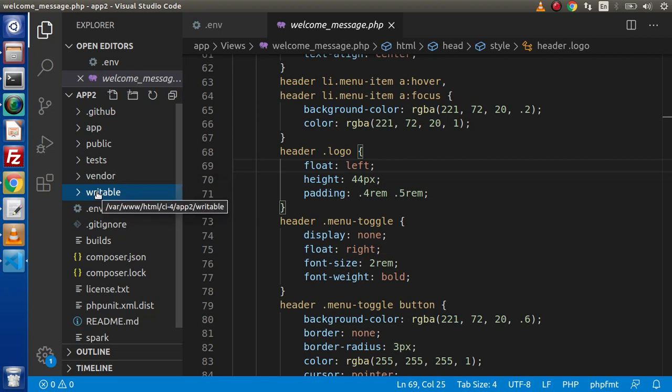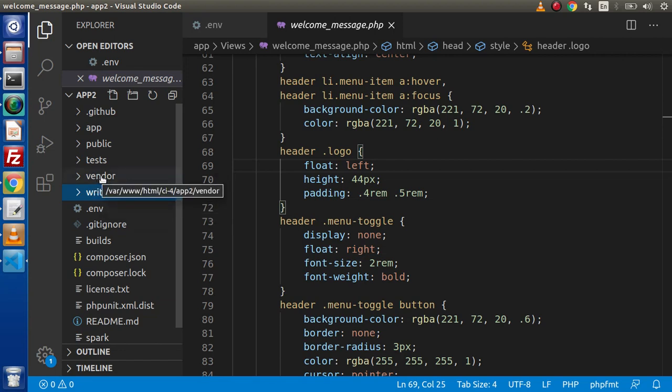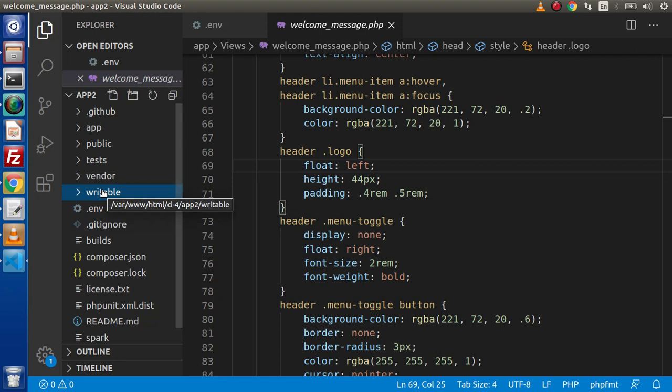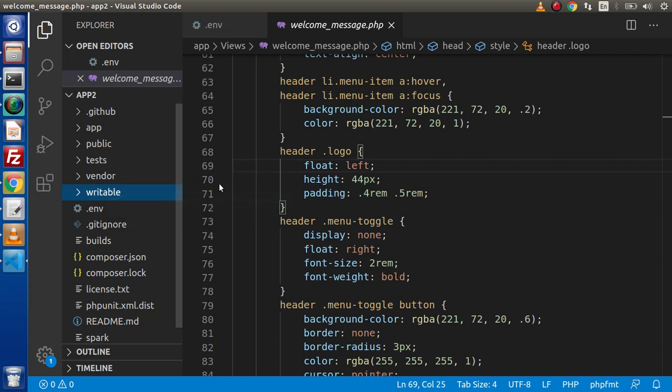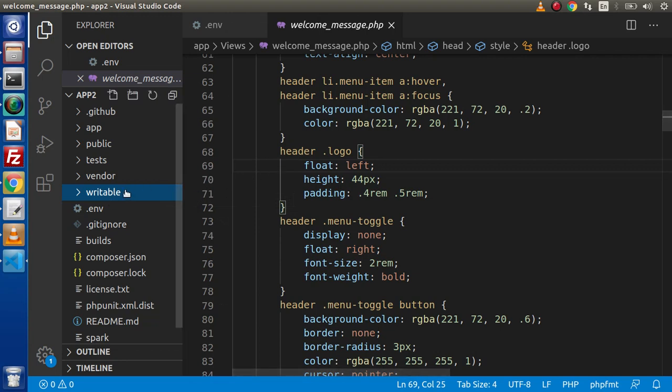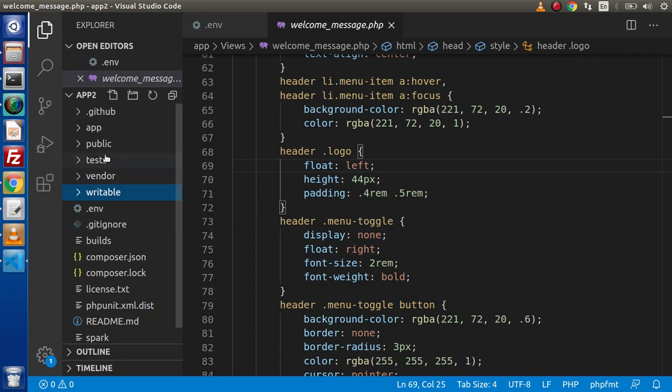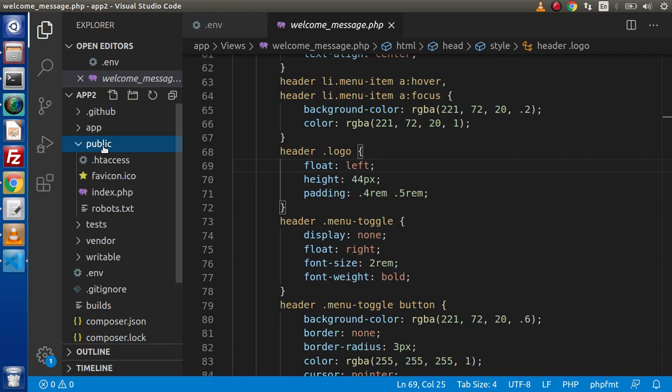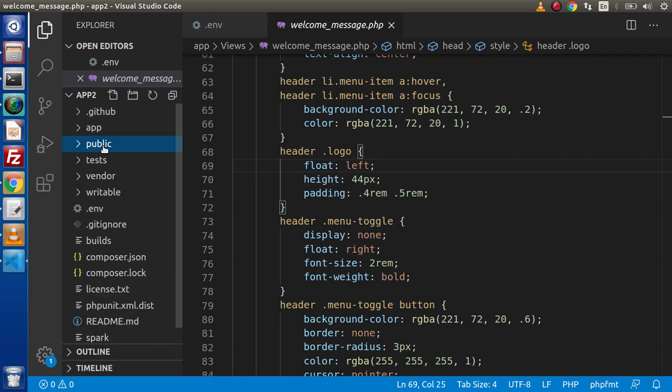If we want to run our CodeIgniter 4 application very smoothly, we do not need to touch this vendor folder and writable folder. If inside our application, we have file upload functionality. If images we want to store inside this writable folder, we can store that. But the best practice is that the images, all the assets file are public accessible files. So, need to store inside this public folder.